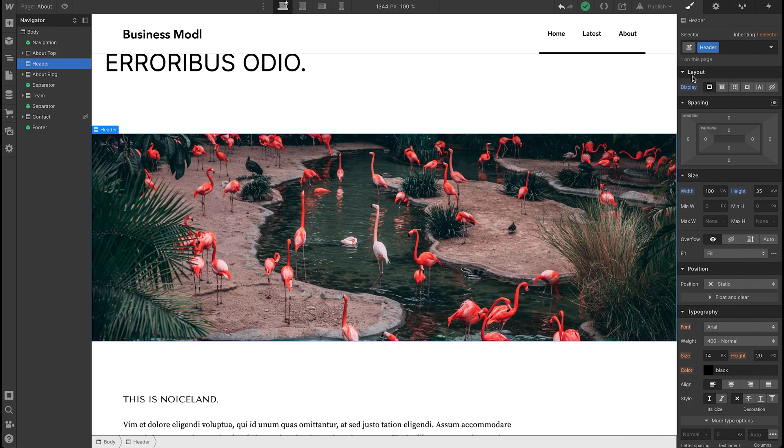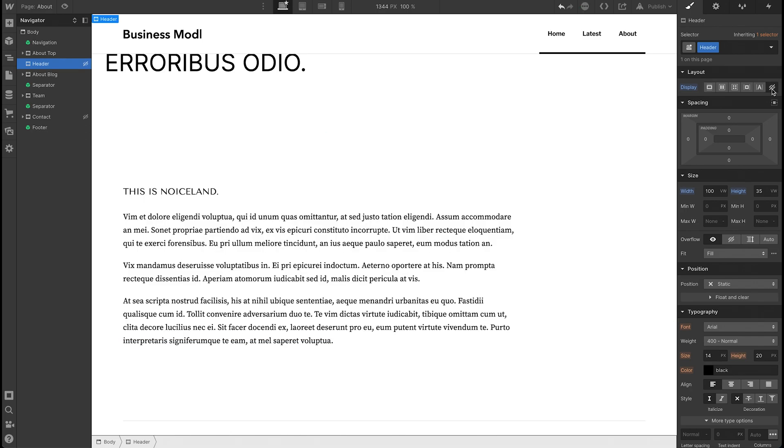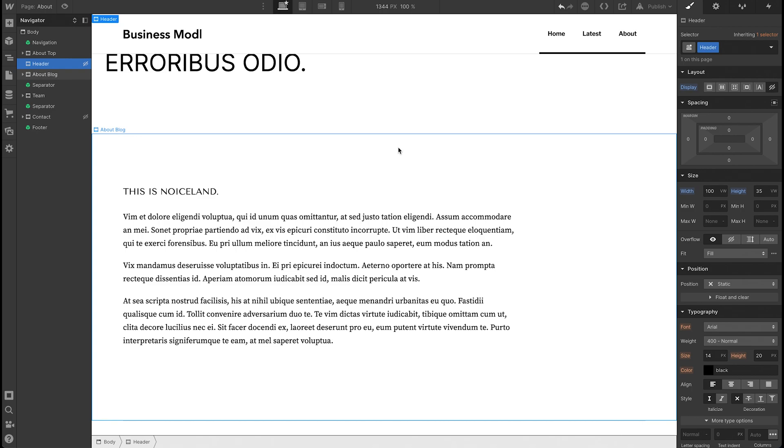What you want to do is go to layout and then hit this eye icon at the rightmost side. Once you click that, the element that you have selected will be hidden.